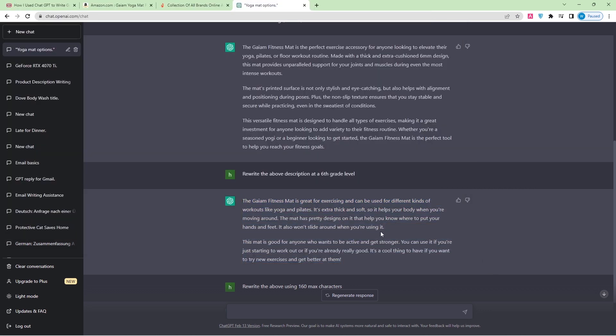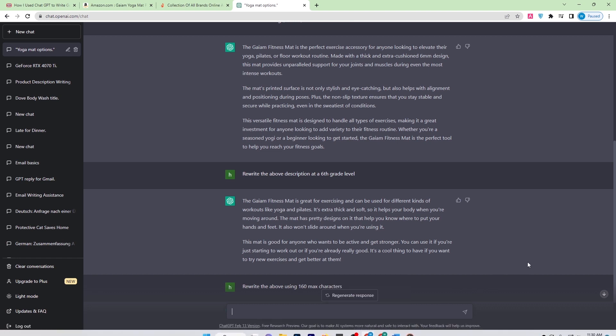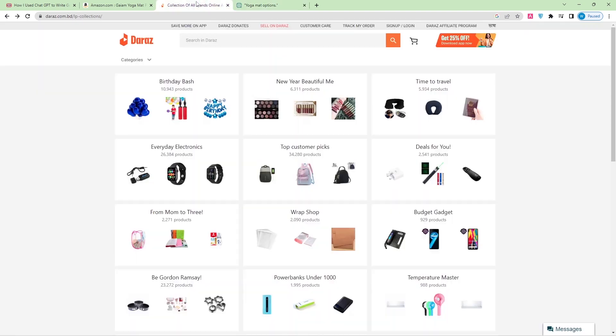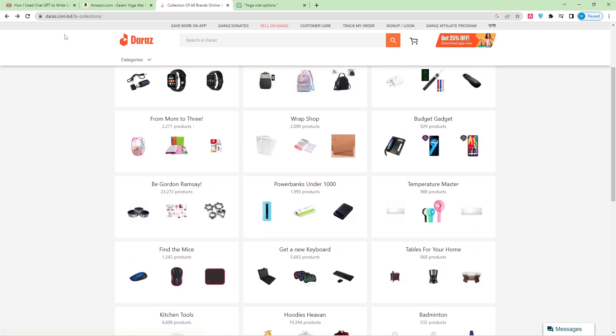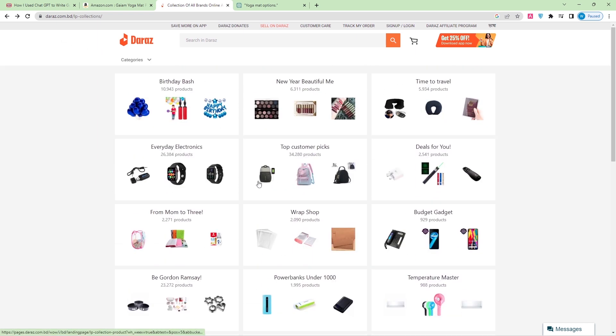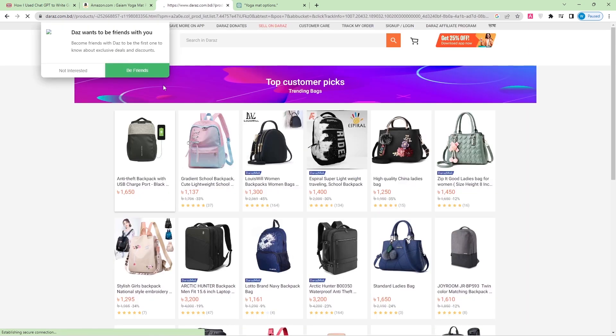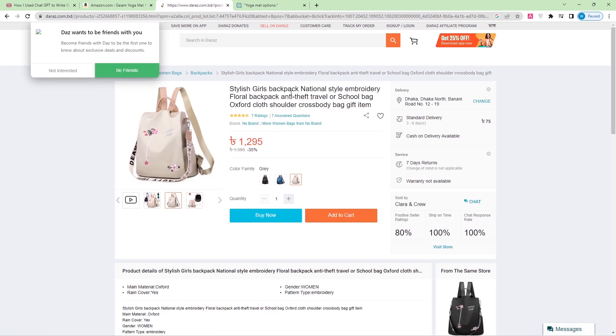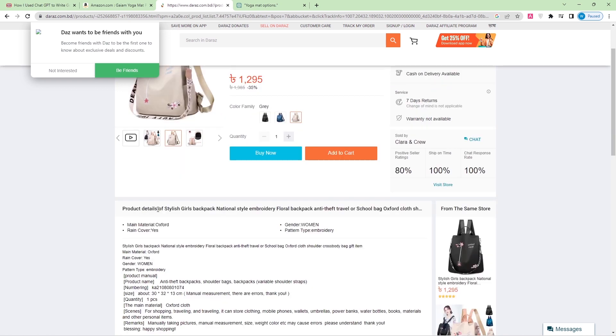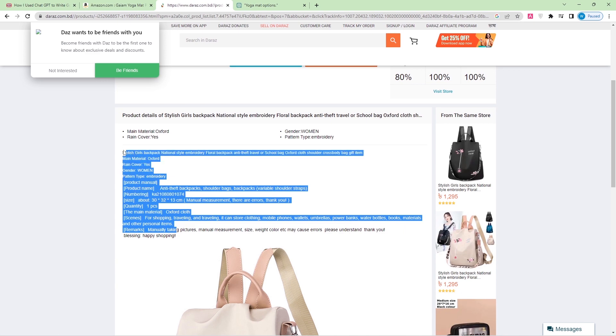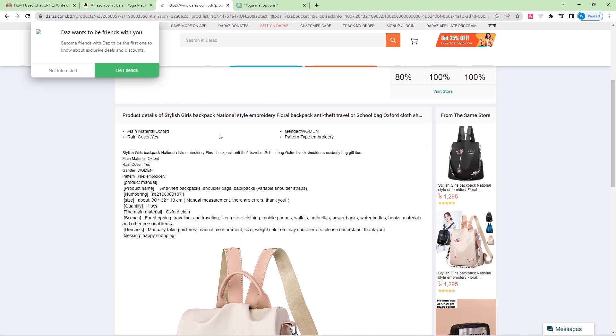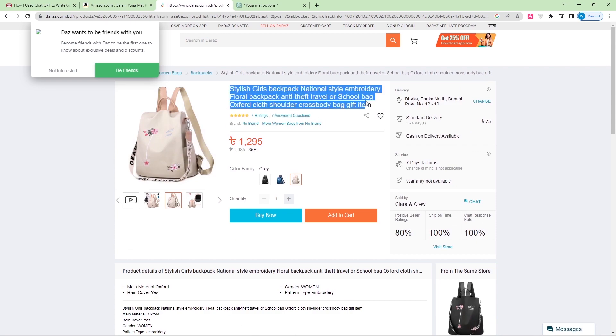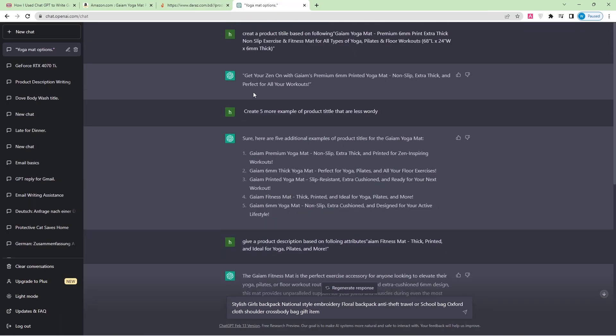Let's try with another product. What I'm going to do is open another website. This is Daraz. I'll just click customer picks. Here you can see: stylish girls backpack, national style floral backpack, vintage travel or school bag, Oxford cloth shoulder crossbody bag, gift items. So what can I do? Same as before, I just copy the product details. I'll just take it and copy it, paste it in here.